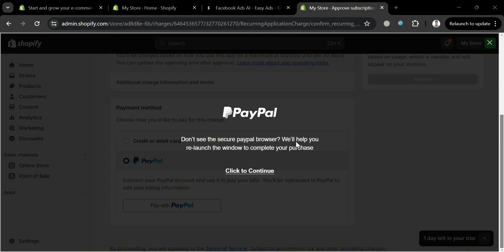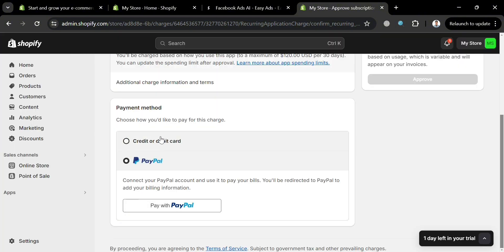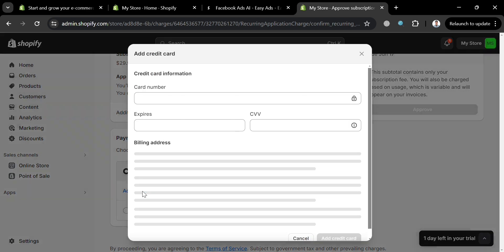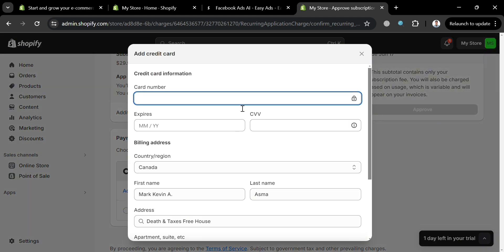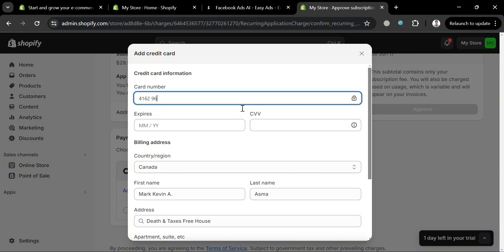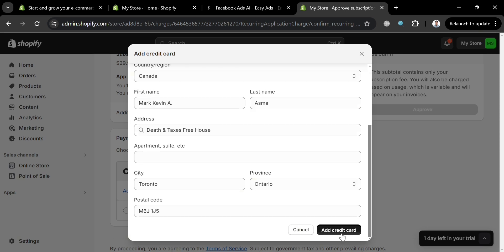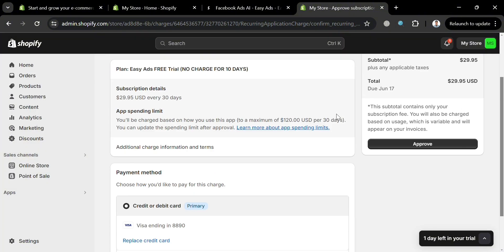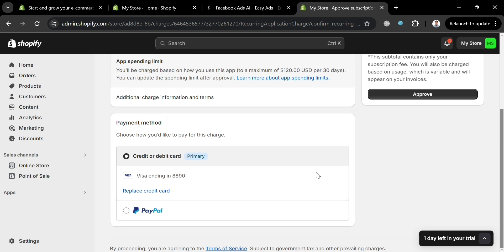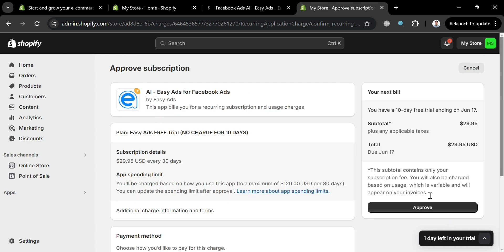Alternatively, you can add your credit or debit card by filling out all the required information including your card number, expiration date, CVV, billing address, country, first name, last name, and other details. After that, click the Add Credit Card button. Upon doing so, to start the free trial click the Approve button.